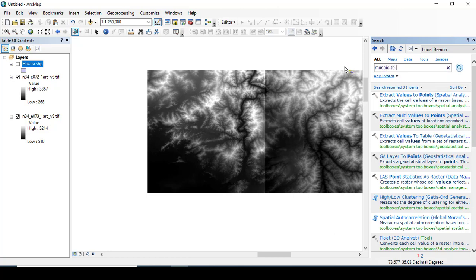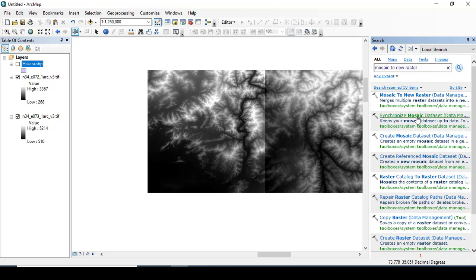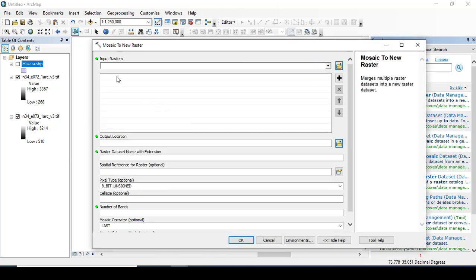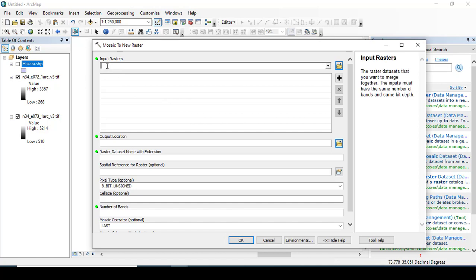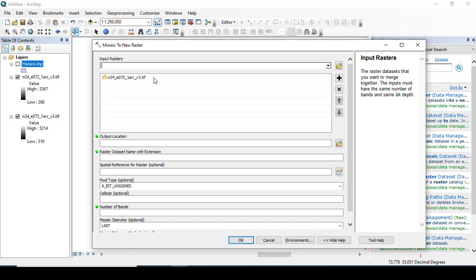After adding the data, I want to mosaic both of these two tiles. You can see here mosaic to new raster - we have already done a tutorial on mosaic to new raster. Clicking here, both to new rasters.